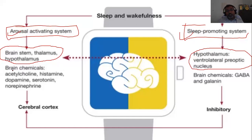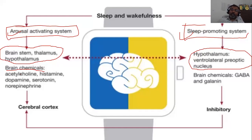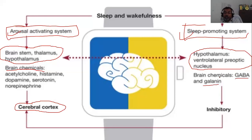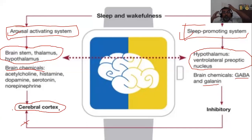According to the chemicals released from different brain portions, the awake chemicals — including acetylcholine, histamine, dopamine, serotonin, and norepinephrine — manage cerebral activities to maintain wakefulness. Similarly, inhibitory neurotransmitters like GABA and galanin are inhibitory for various systems of the cerebral cortex, which are important for awakening. When the brain enters a stage of sleep, these inhibitory chemicals act on the sleep-manage system.